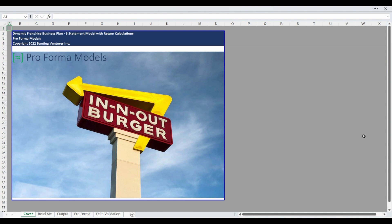The Proforma tab includes all assumptions and calculations for the sources and uses, returns, annual valuation, income statement, balance sheet, and statement of cash flows. The model is dynamic for up to a 10-year valuation period for returns and allows for a variety of debt and equity assumptions, including the ability to buy back or issue debt and equity throughout the business hold period.